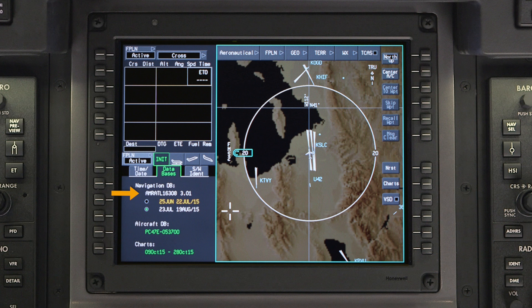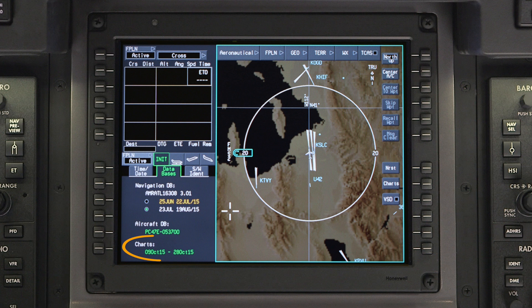The navigation database part number and software version are also displayed. The aircraft database contains aircraft-specific information used by the FMS to calculate performance data and is not updated on a regular cycle. The charts field displays the effective dates for the Jeppesen chart database when the electronic charts option is installed.